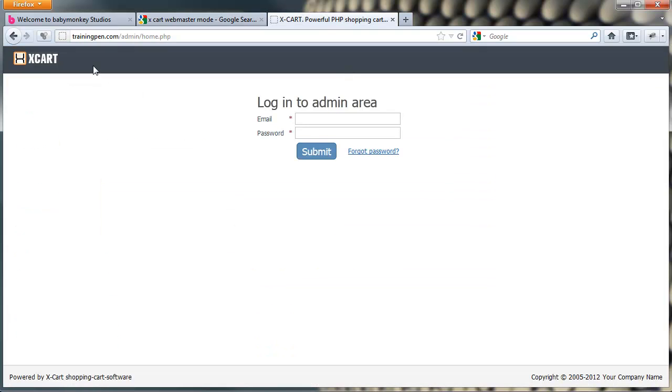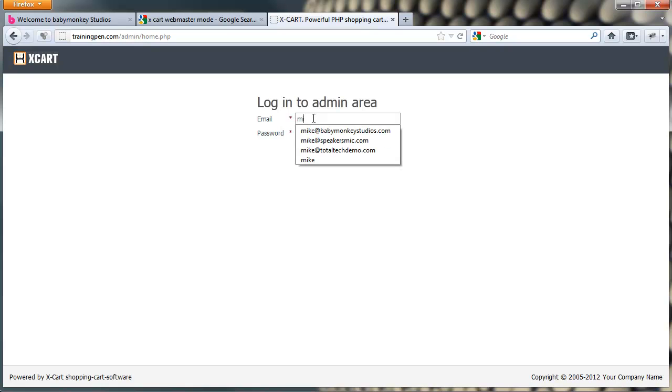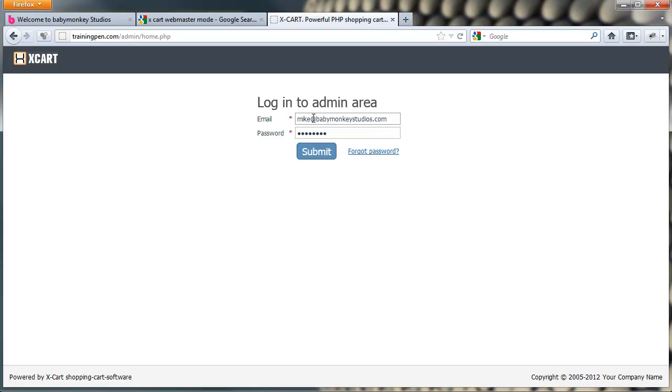So we're going to go to the XCart backend, and of course you find this by just going to yoursite.com/admin. But if you have XCart in a directory, like a directory called XCart, then it's going to be yoursite.com/XCart/admin. You just log in with your administrator username and password, which I've got saved in this instance, but I don't recommend that. This is just my test store.